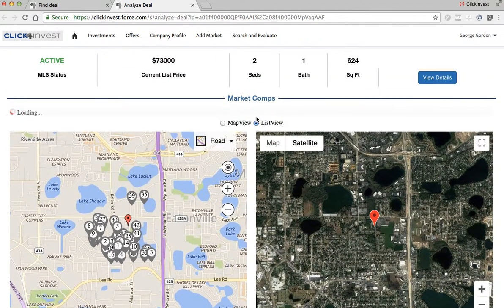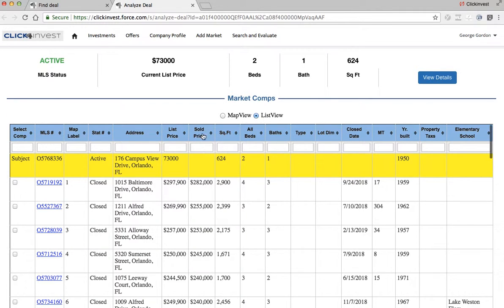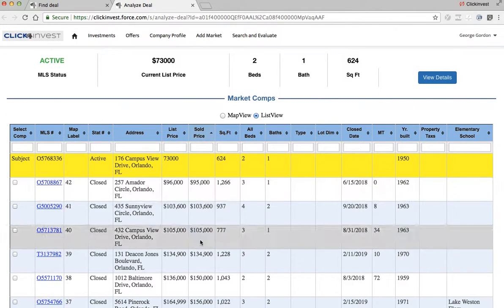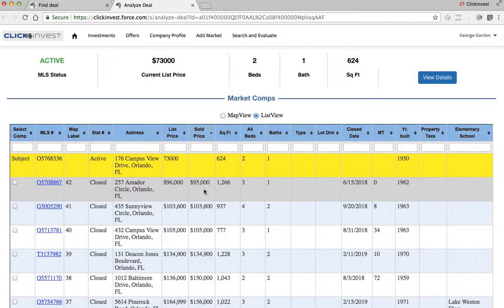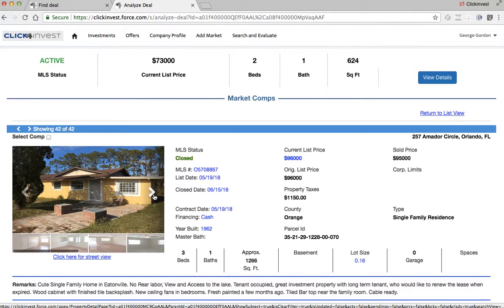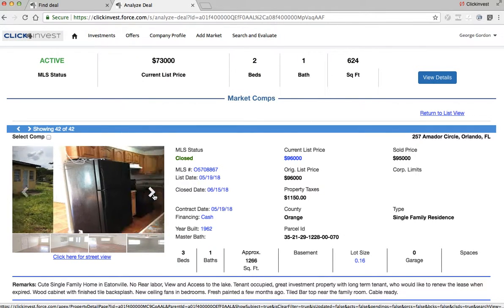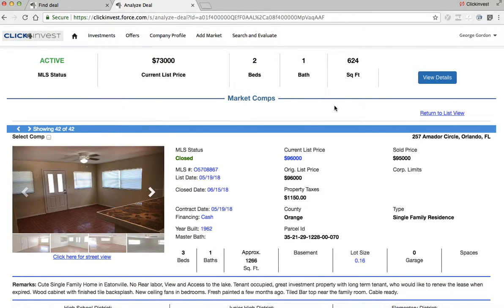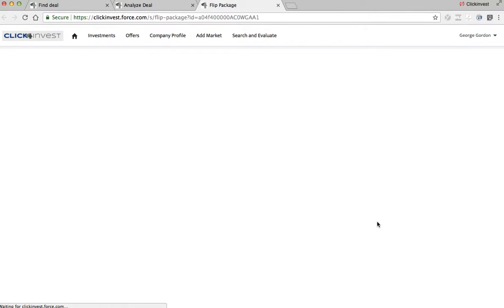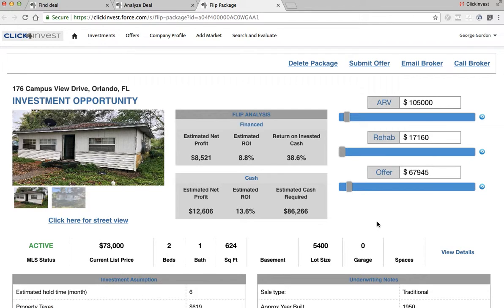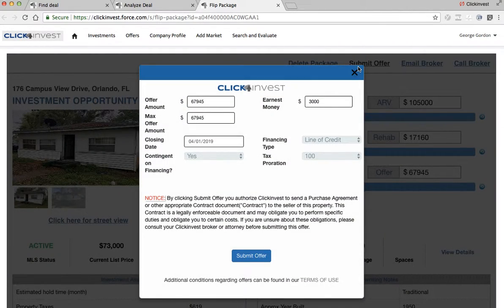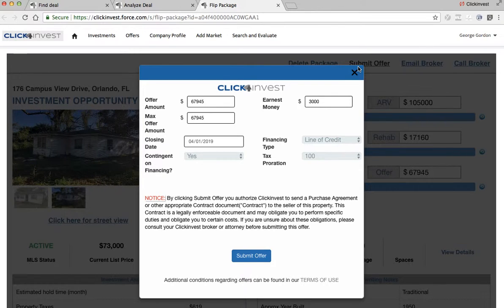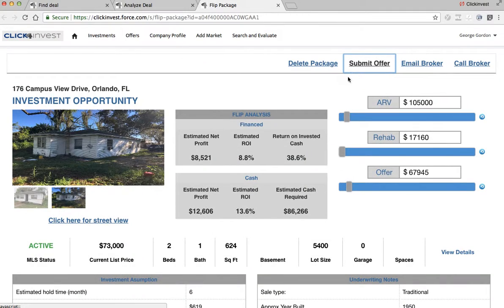This is a very powerful tool for the client that wants to dive in and do further analysis. You can sort here and quickly see that anything less than 90K is worth looking at. You can click on the MLS number, sort through pictures — it's a very powerful tool. If you want to save this property, you just click on Create Flip Package, and then you can submit an offer right from this tab.